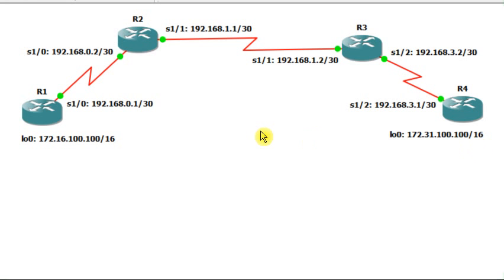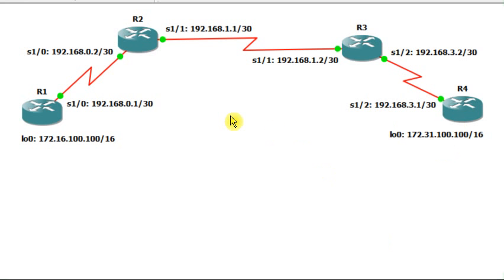The first thing I'm going to do is access router R1, and from R1 I'll try to ping the loopback interface on R4. We are going to use this to study the various options which come with the ping tool under a Cisco router. So I will open the console of router R1.